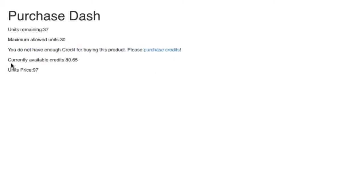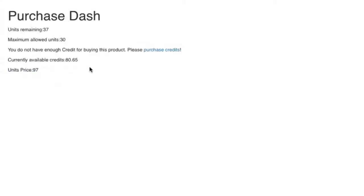Currently in this account, I have 80 credits available. And the unit price is 97. So I need to go get some credits. So the first thing I'm going to do is get some credits. So I'm going to click on purchase credits.